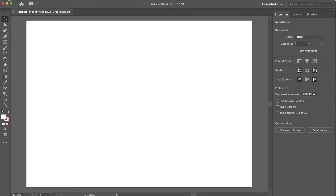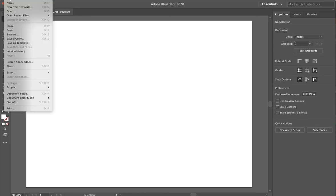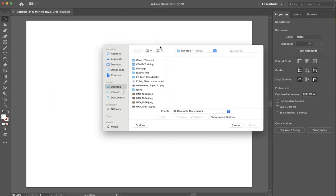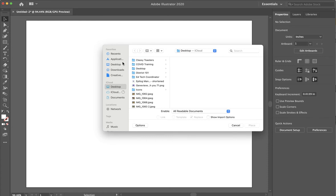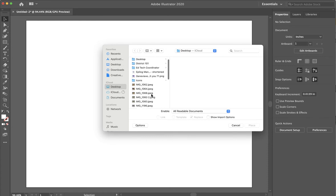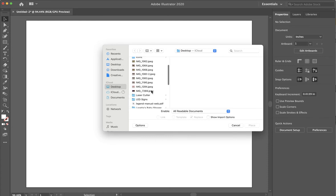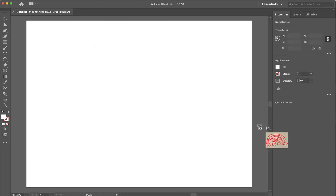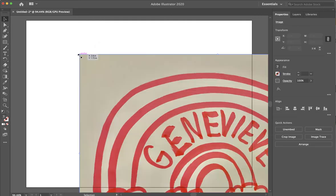Now what I'm going to do is go to file and place. That's going to allow me to place an image that I have on my computer. It's opening up my desktop folder. If you know where it lives, it might be in your downloads. Mine happens to be on my desktop and I just did a quick drawing with one color marker on paper. Now I'm going to place it on this page.